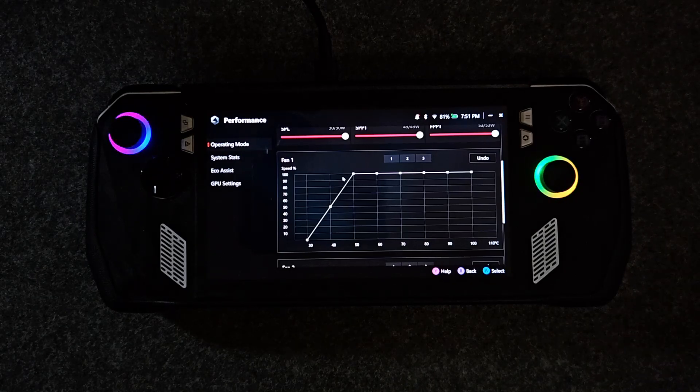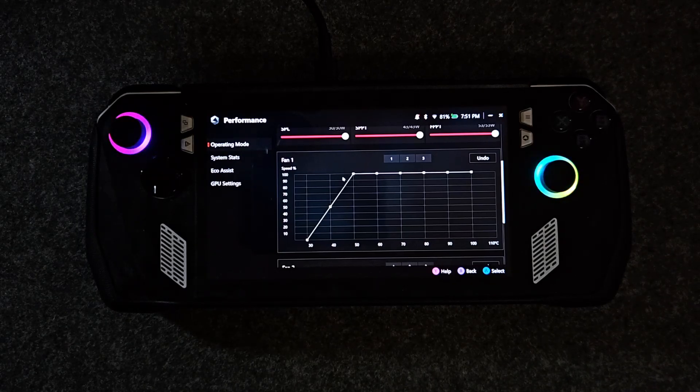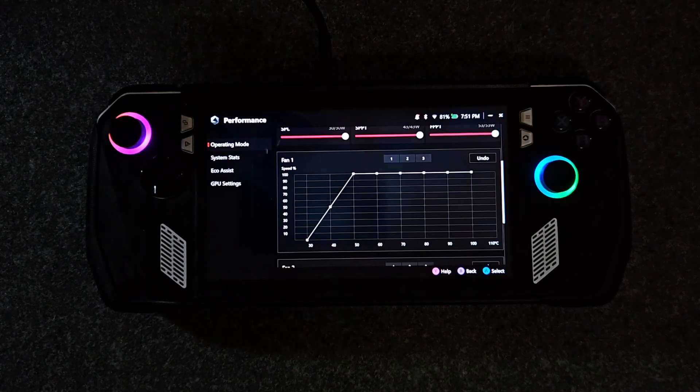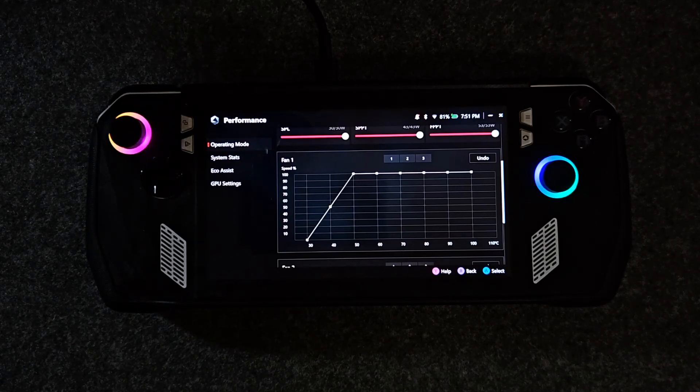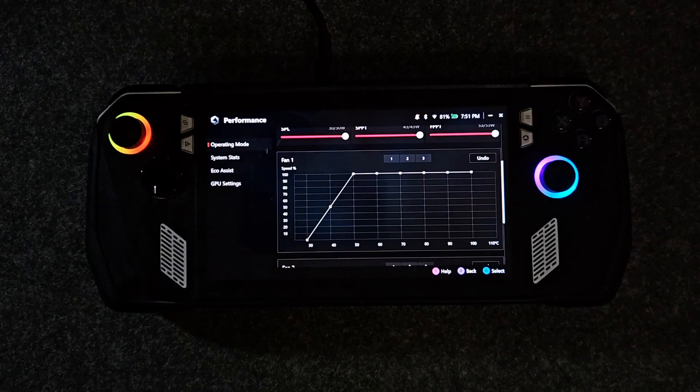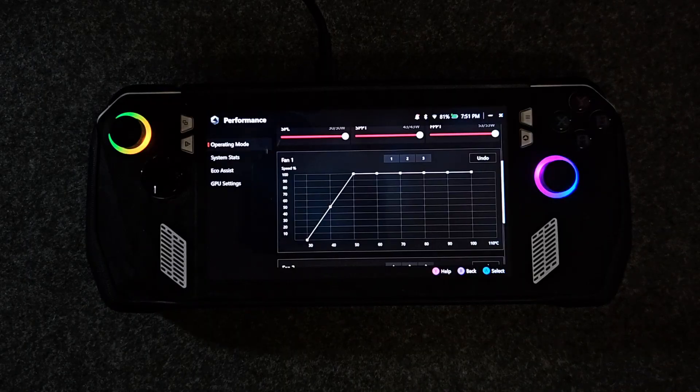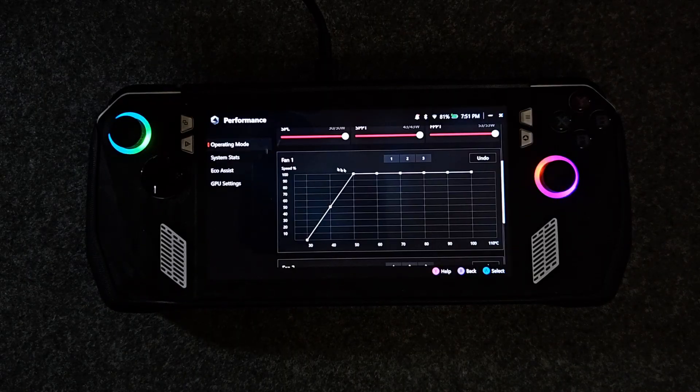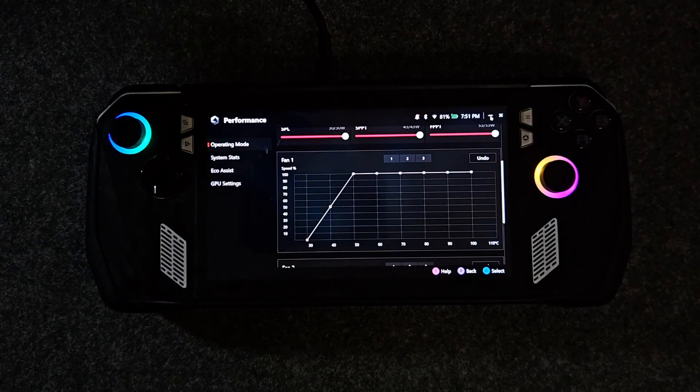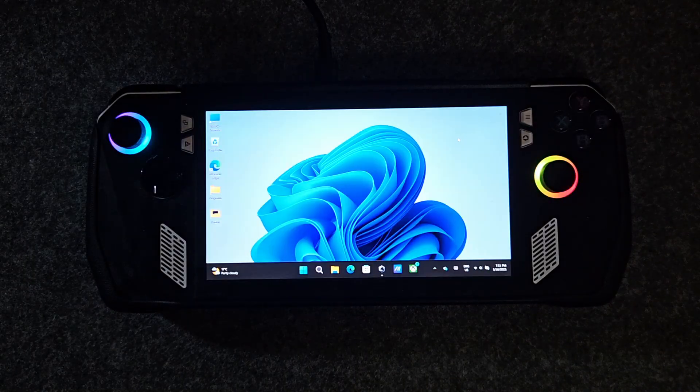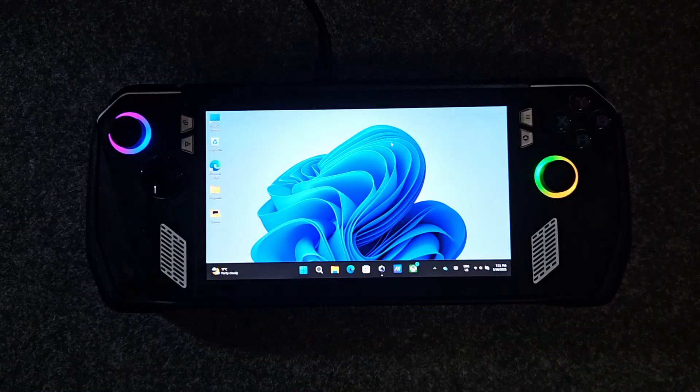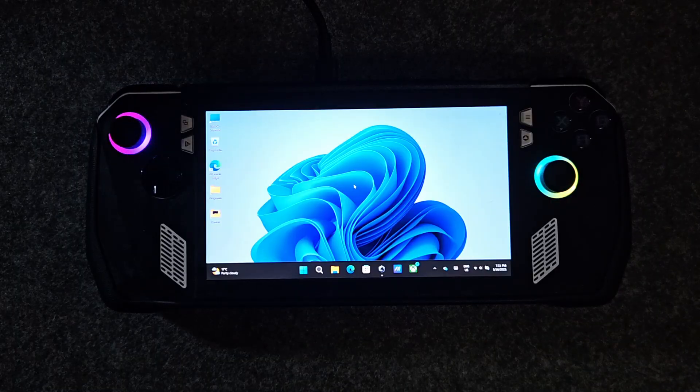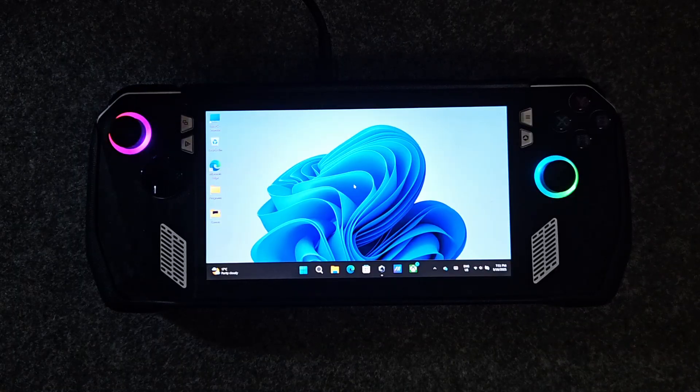When I use the Ally plugged in I play demanding games and the fan noise doesn't really bother me, but feel free to adjust this to your preference.